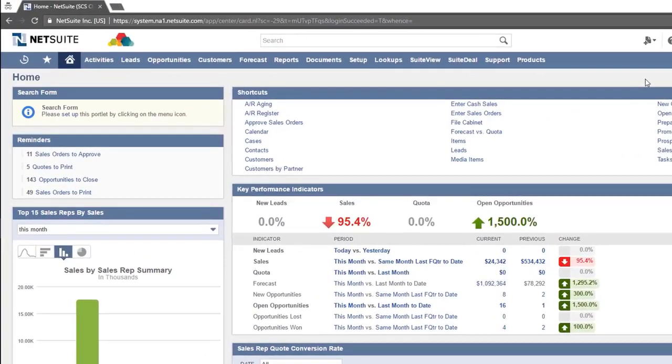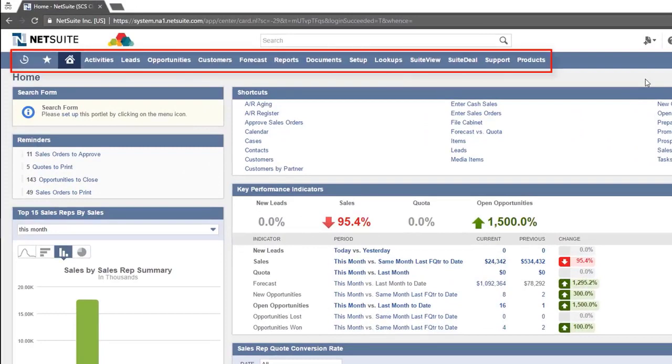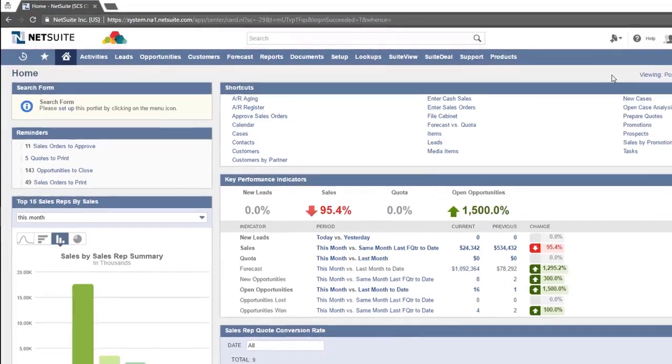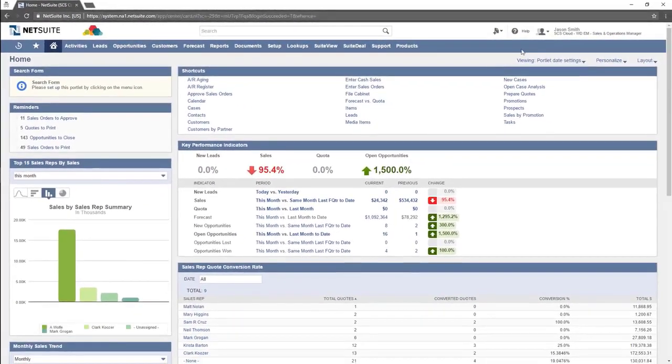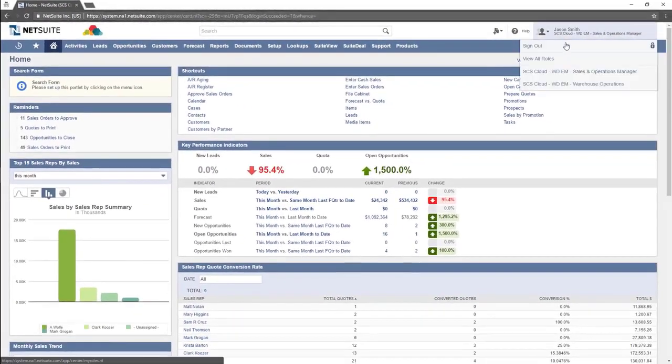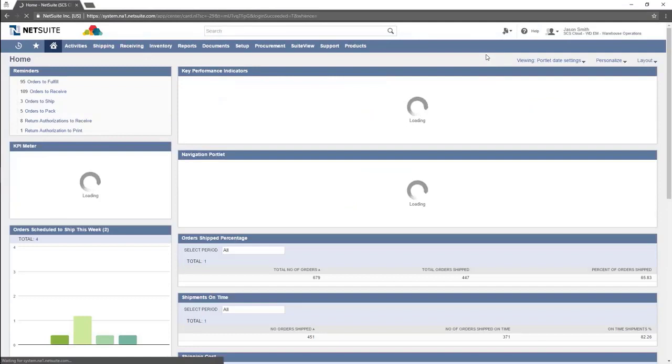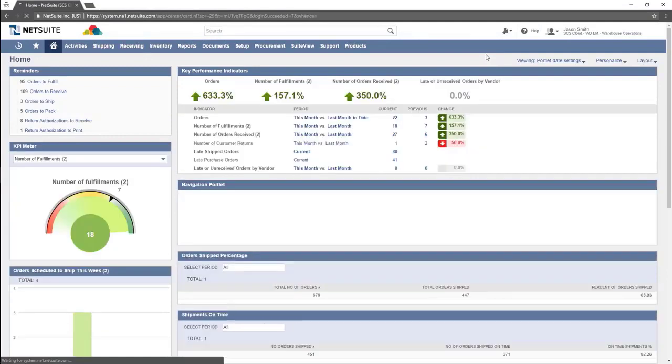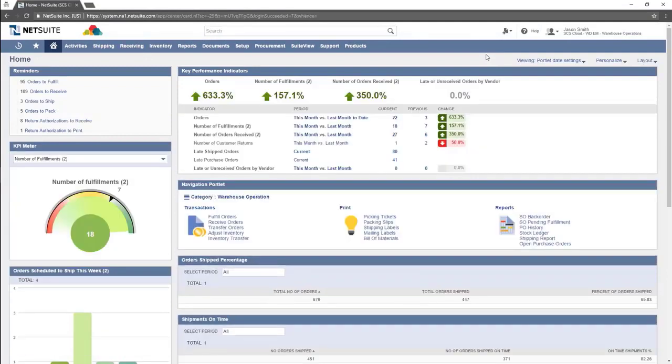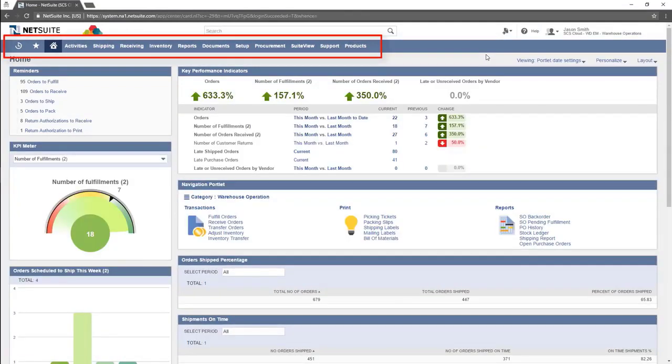The main difference between roles is the navigation bar across the top of the screen. Depending on what role you have been assigned, the tabs may look different and have different options. Here is how the navigation menu looks from a second role. Notice how the navigation menu changes.